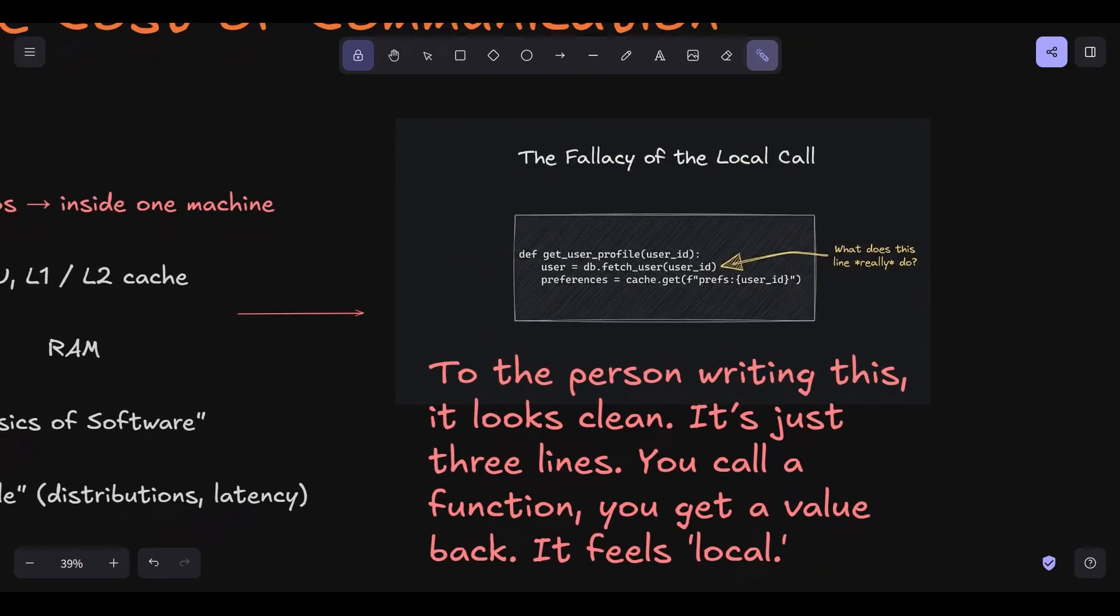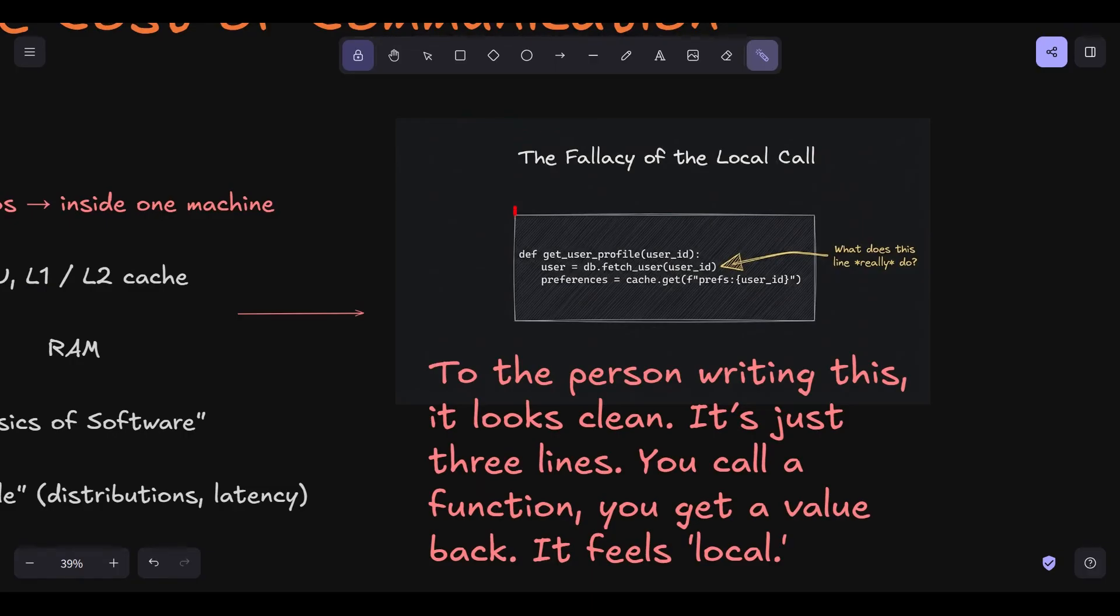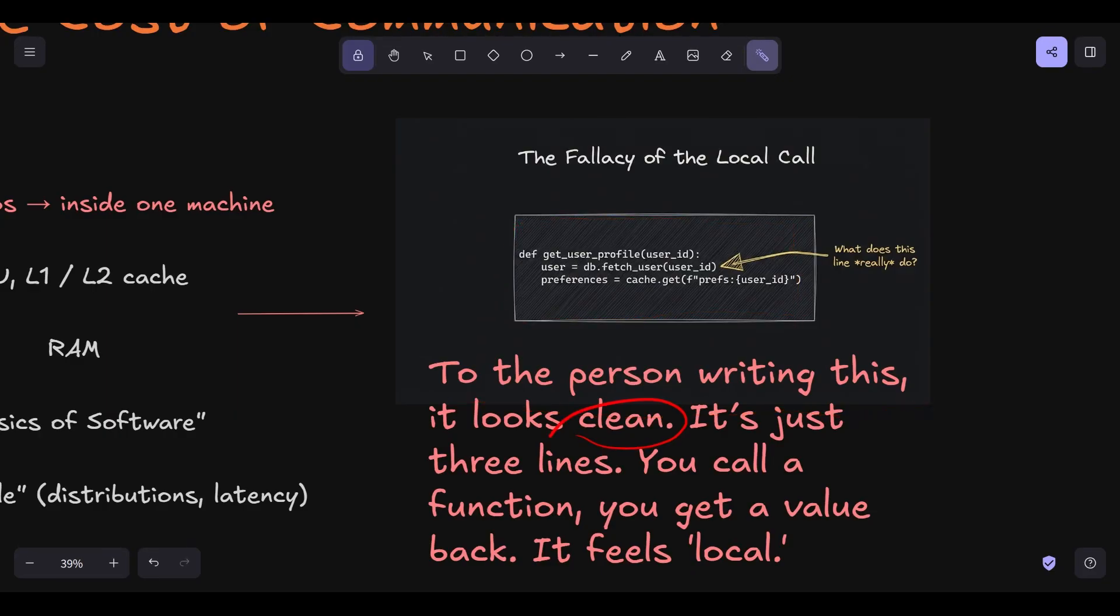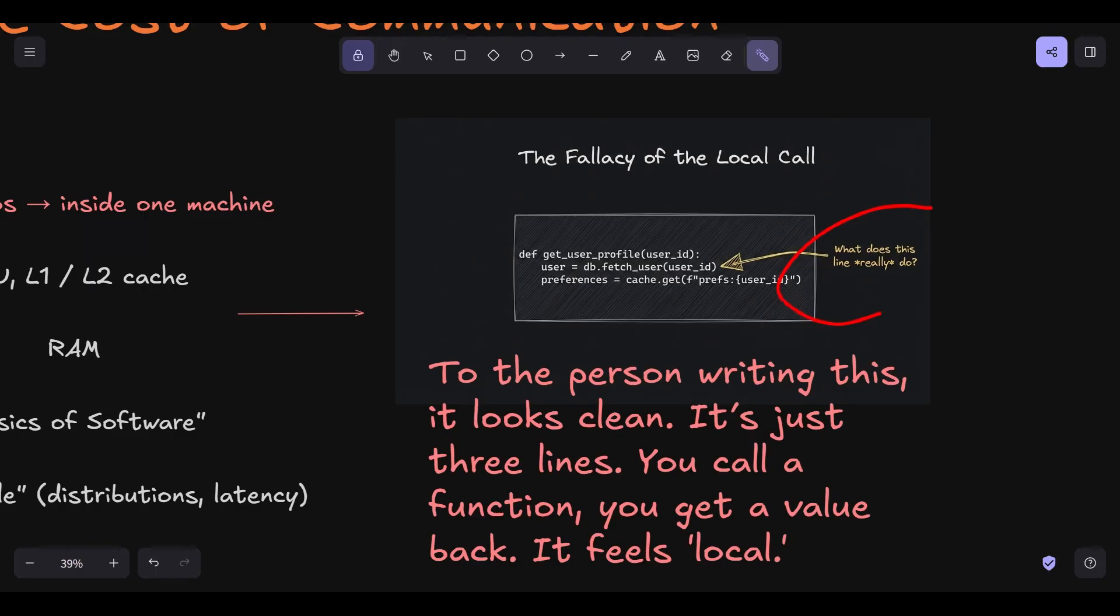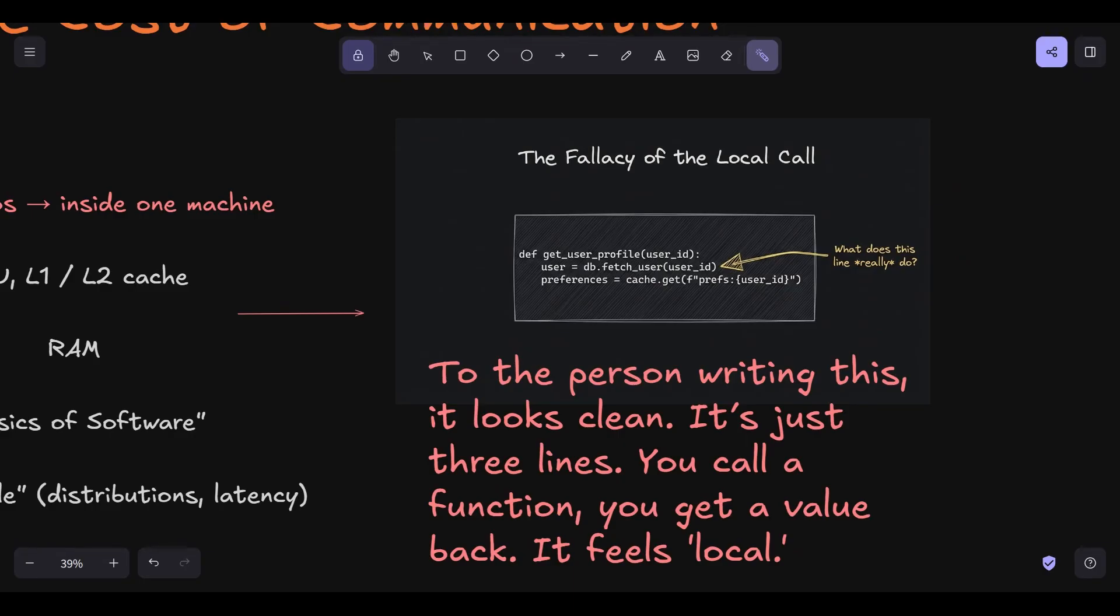They fall for what I call the fallacy of the local call. Let's look at my screen for a second. If you're a junior or mid-level engineer, you might write code that looks like this. To the person writing this, it looks clean. It's just three lines. You call a function, you get a value back. It feels local. But as a first principles thinker, you have to look past the syntax and see the physics. When you call db.fetch user, you aren't just jumping to a different memory address in your RAM. You are launching a physical signal. You are packaging data into electrons or photons, sending them through a copper wire or fiber optic cable, hitting a switch, hitting a router, going through a firewall, entering another machine's kernel, and finally reaching another application.